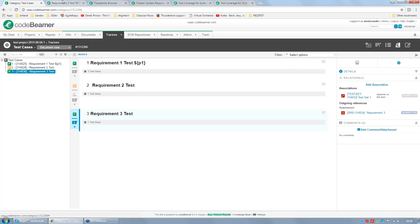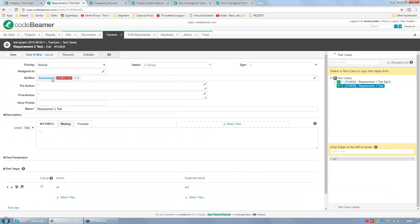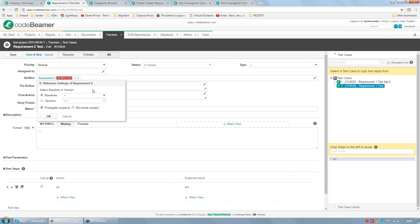From version 8.0.0, you can do more: you can customize the suspected behavior item by item. Here we have the test case 'requirement 2 test.' If you edit the test case, a new overlay is available via a small rectangle icon. Clicking it opens an overlay where you can set up several things — including whether propagate suspect is checked, meaning this item will propagate suspects from the dependent item. This way you can override the default settings item by item on the edit tracker item page.